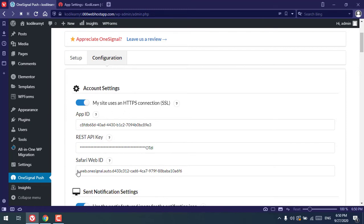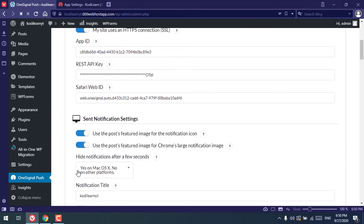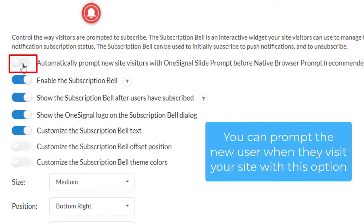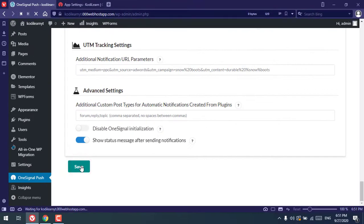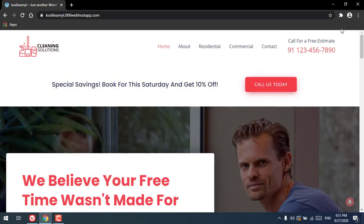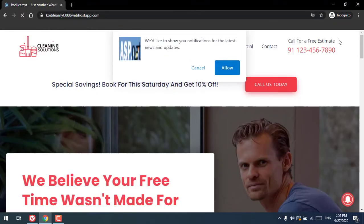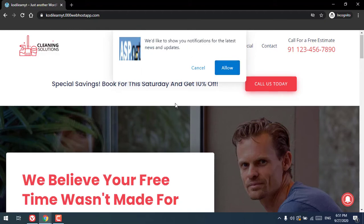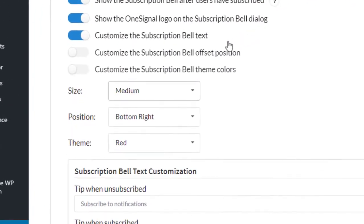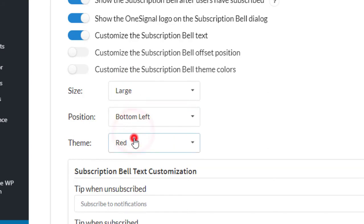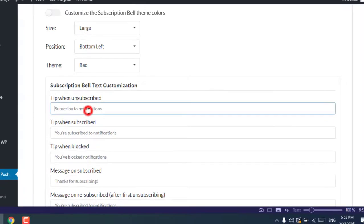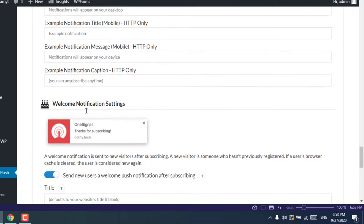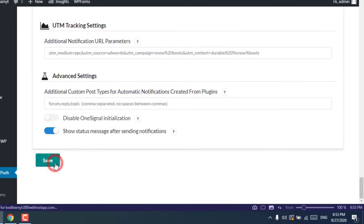Now notifications can be sent to Safari web browsers as well. There are additional options you can configure: you can enable auto-prompting so that when a new user visits your website they are automatically shown a subscription prompt where they can Allow or Cancel. You can also customize the prompt size to large, medium, or small, set the position to bottom left, change the theme to red or white, and edit the prompt messages. Click Save when done.